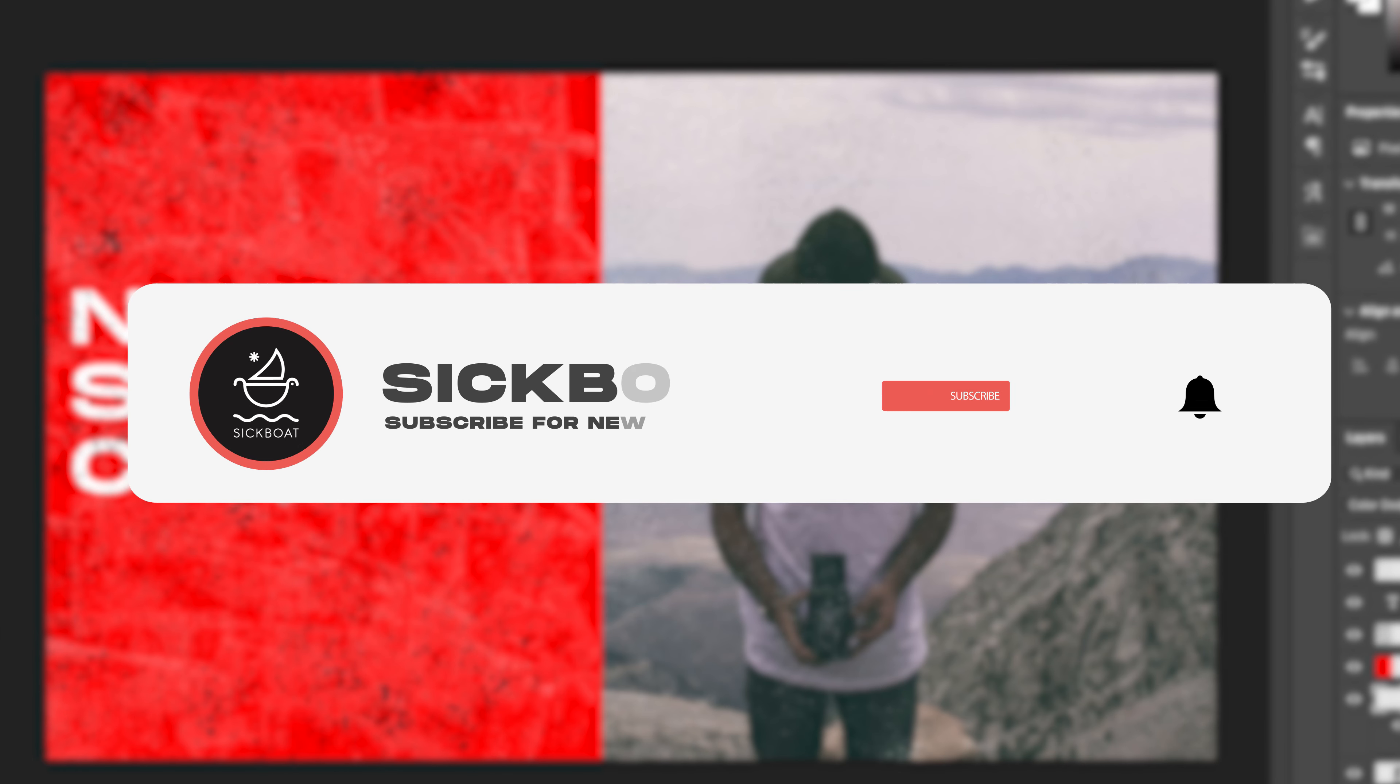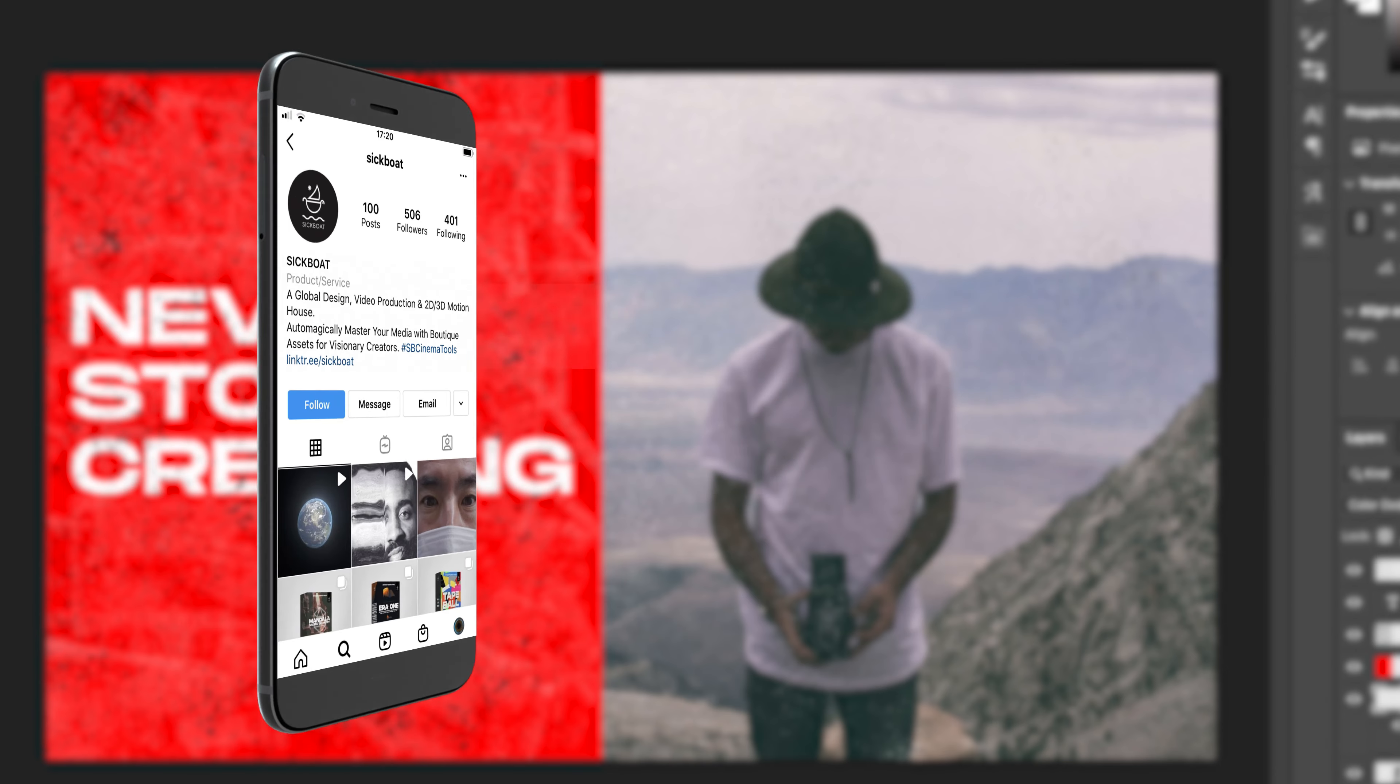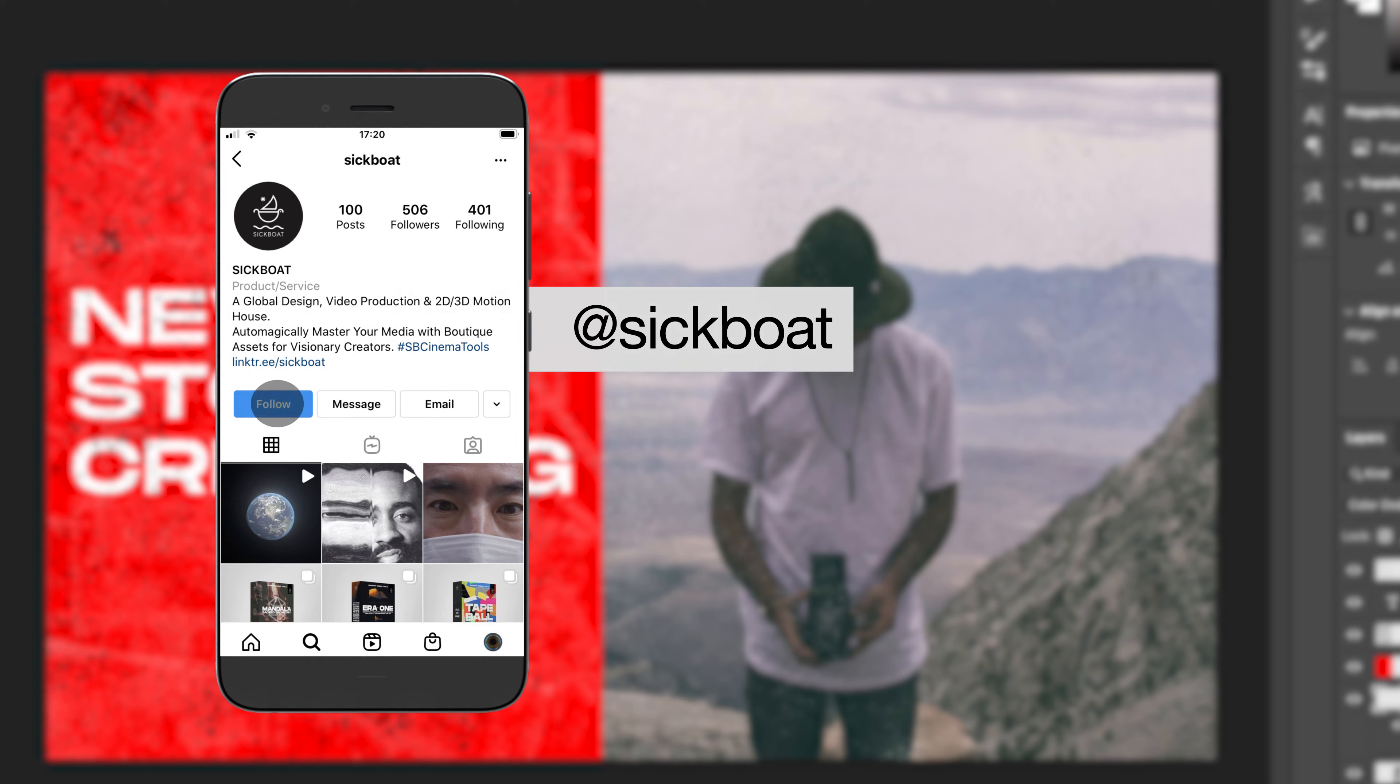As always, if you're new here, consider subscribing to join the community. Leave a like—it helps us out big time with the YouTube algorithm—and comment below what you would like to see next.